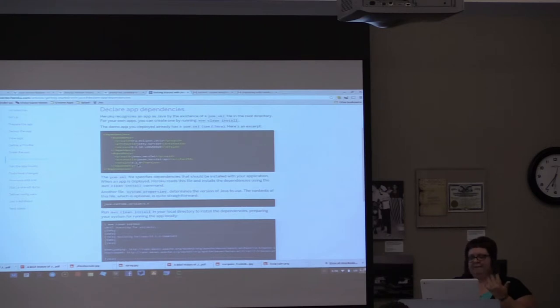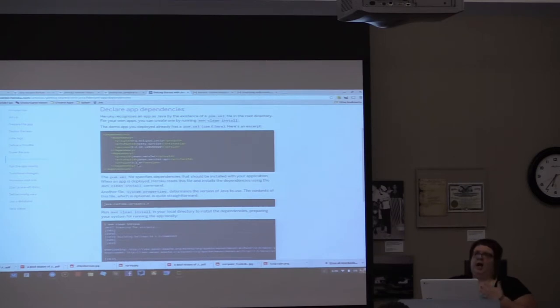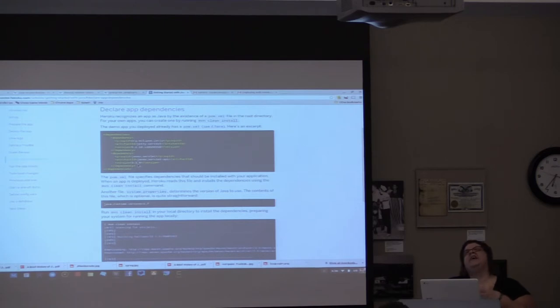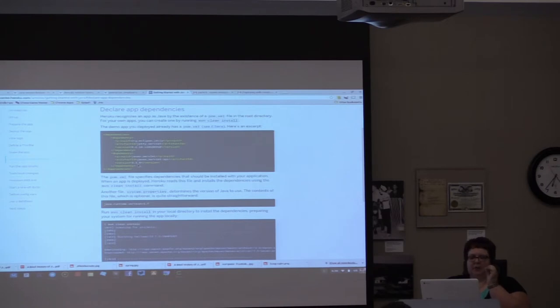The reason I like it, again, is as a new person, it does have a free option. The free option is limited. Within a 24-hour period, you have 18 hours of uptime. It does force the six hours of downtime only if you don't hit that six hours of downtime throughout the day.